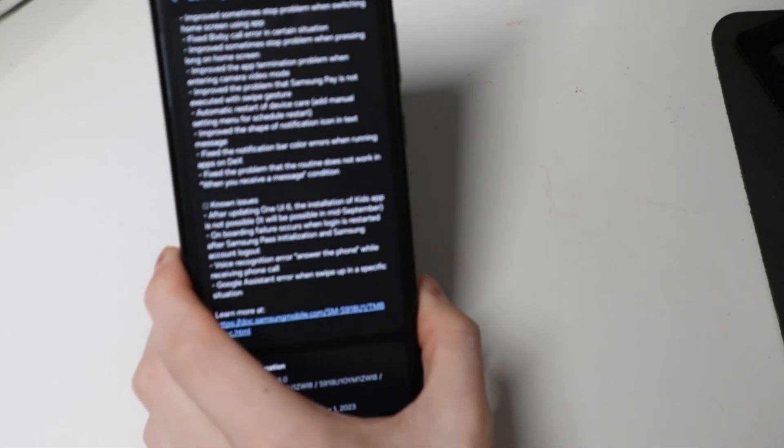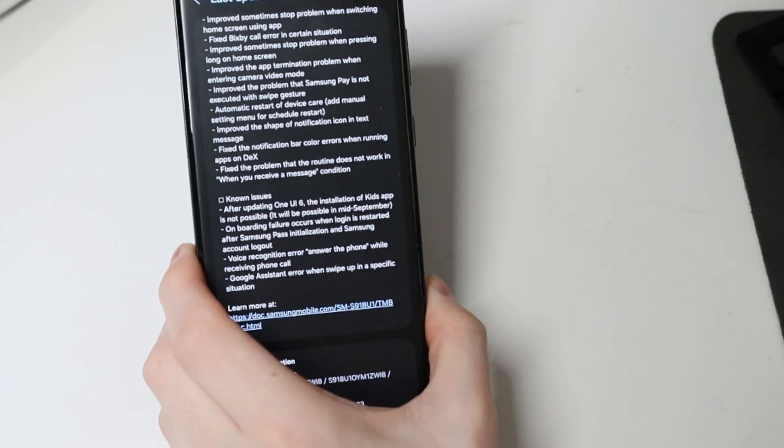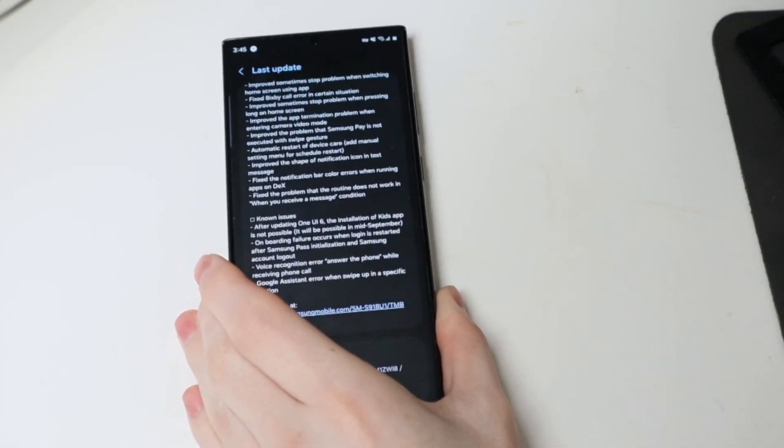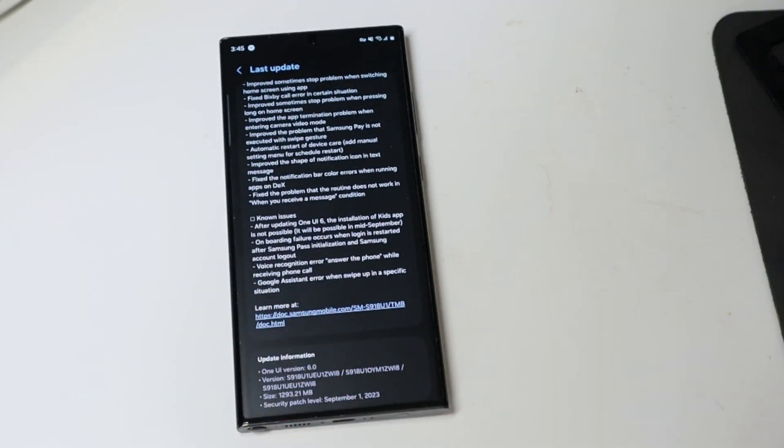Yeah, I don't know the English here is kind of poor but I'm just reading it off the thing. Improved the problem that Samsung Pay is not executed with swipe gesture. Automatic restart device care. Add manual setting menu for schedule restart. Improved the shape of the notification icon and text message. Fix the notification bar color errors when running apps on Dex. Fix the problem that the routine does not work in when you receive a message condition. And then there's just a couple known issues still right there. But they're not really pertaining to anything that we're using. So not a big deal.